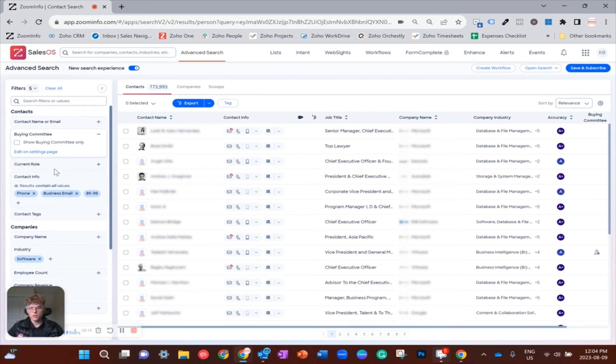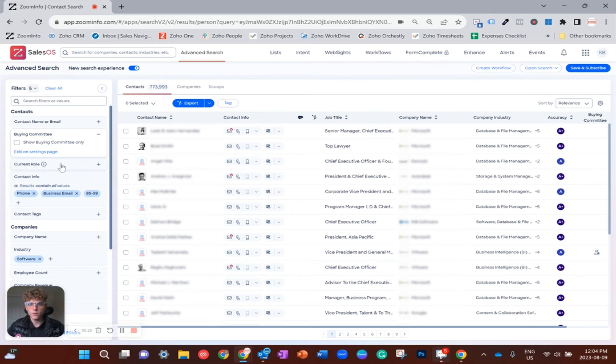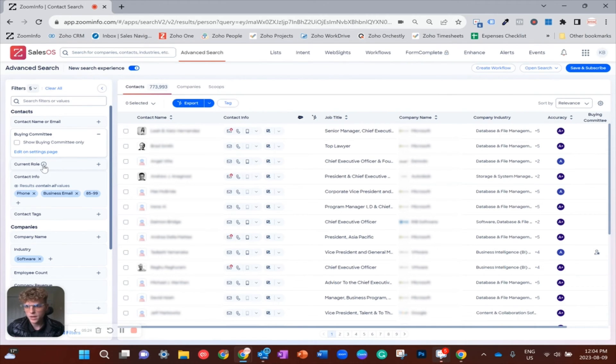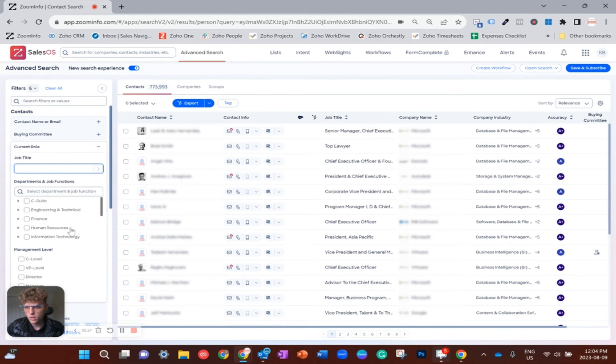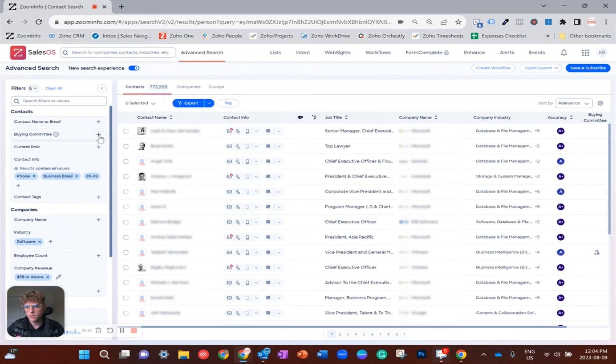All right, so now let's apply the buying committee. So just to be clear, the two different ways you could narrow this search down in terms of job titles is by either popping open current role and entering them one by one, which takes forever, or if you did what we just did and you preset everything as a buying committee, all you have to do to filter for job roles and titles is just click on the buying committee we set up.